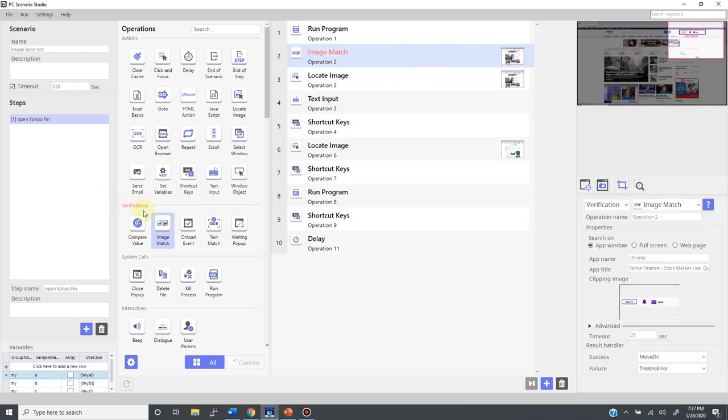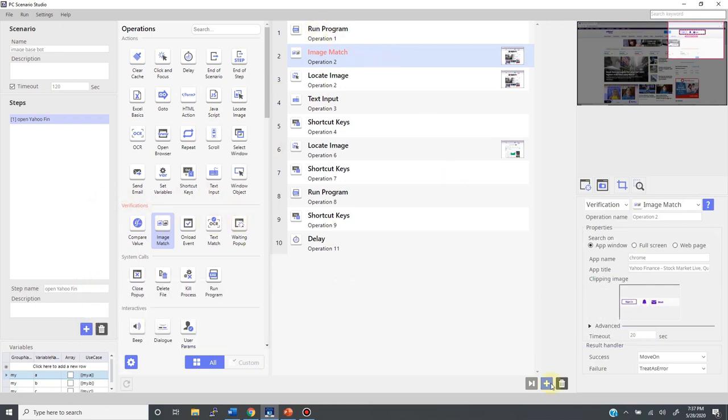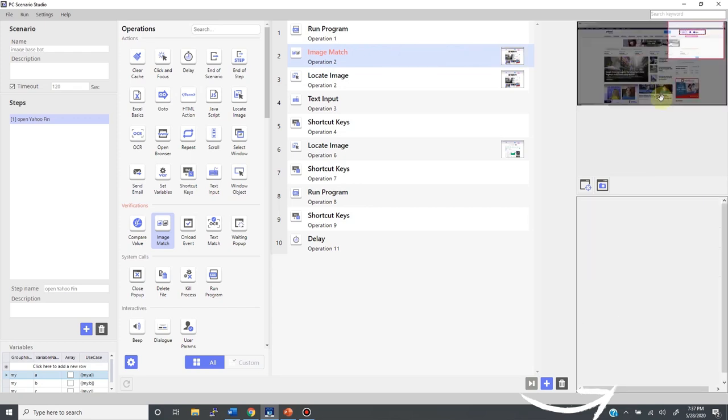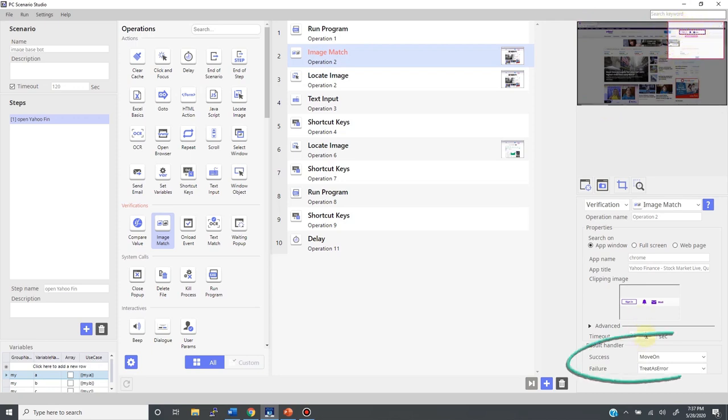Just like all these tools in the verification group, image match is a decision-making tool. It waits for a certain amount of time and it returns either success or failure as to the conditions you have defined. This specific image match will look for this target image in this search area, and as soon as it finds the target image, it returns success. As you can see here, success result is set to proceed, so the bot will move on to the following locate image where it's going to perform the mouse action as defined.